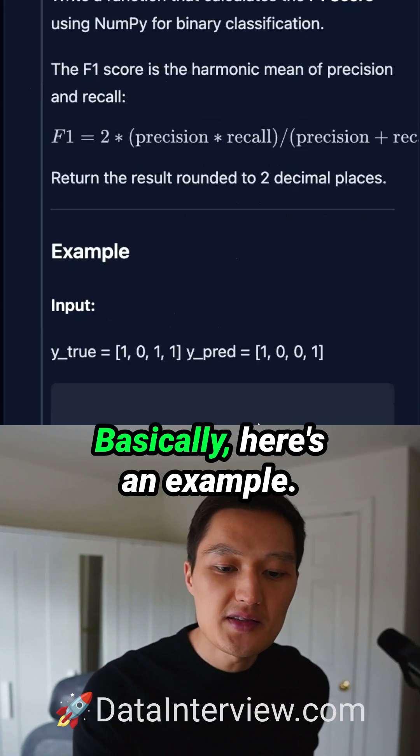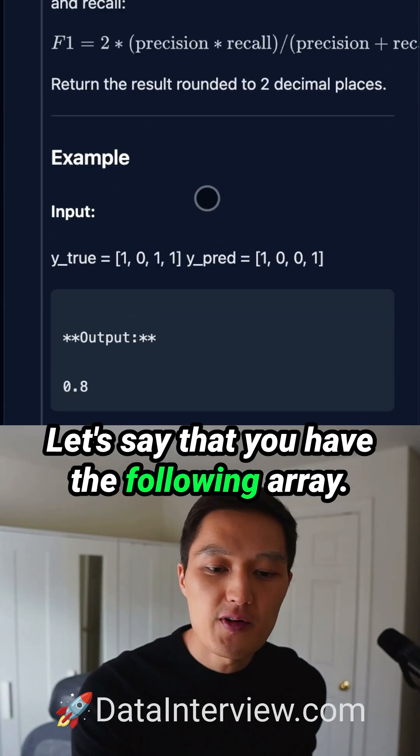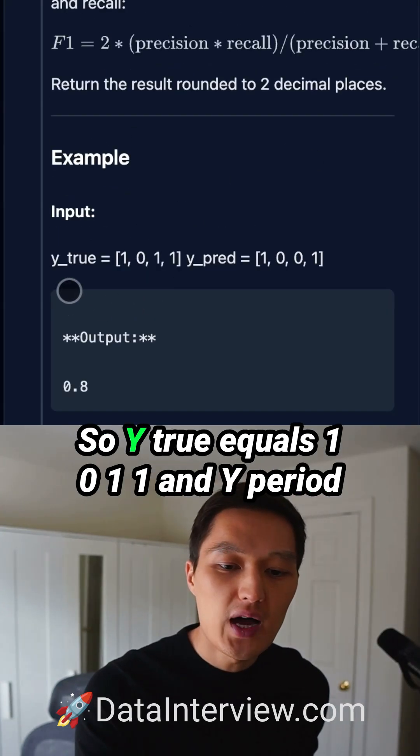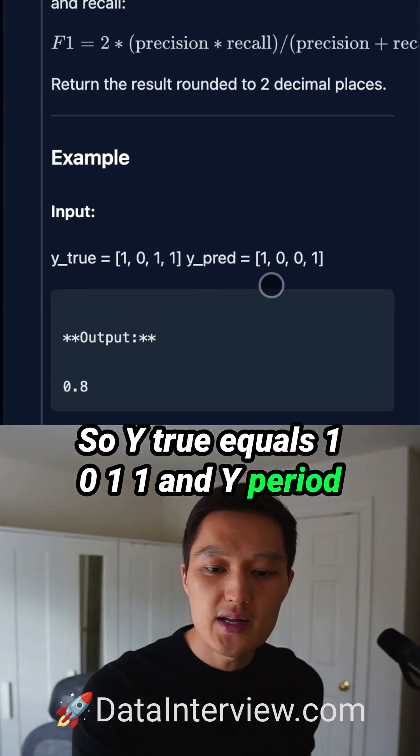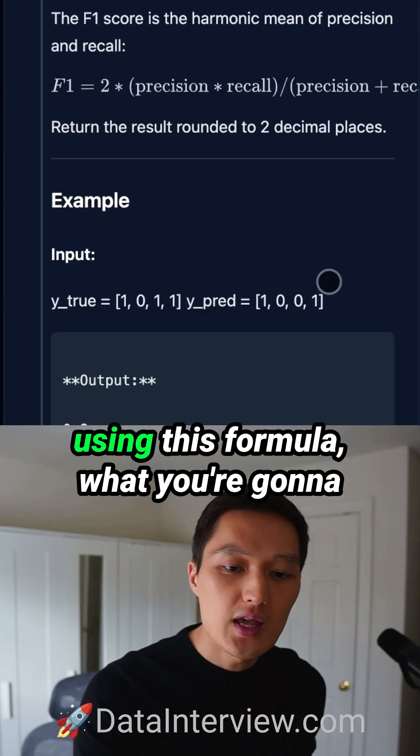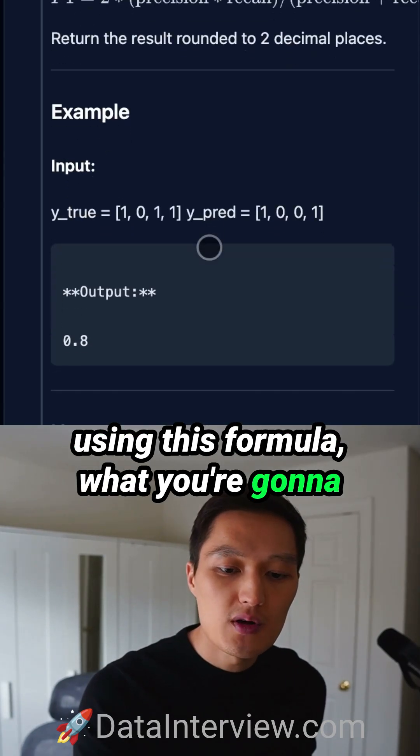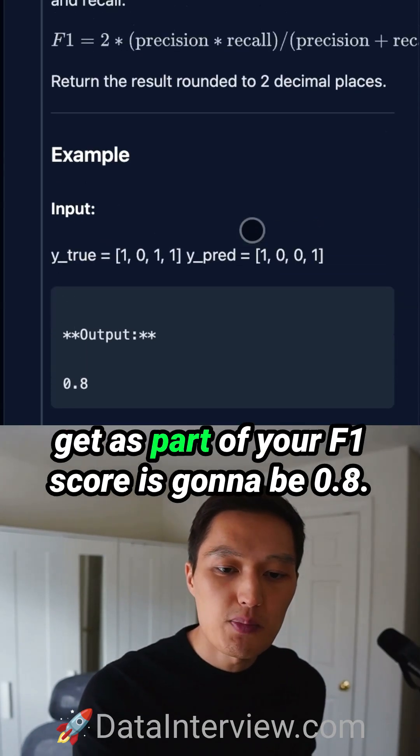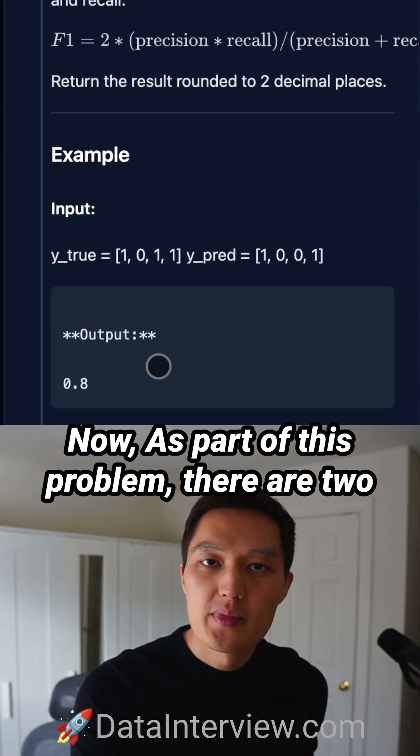What does it entail? Here's an example. Let's say you have the following arrays: Y_true equals [1, 0, 1, 1] and Y_pred equals [1, 0, 0, 1]. Using this formula, your F1 score will be 0.8.